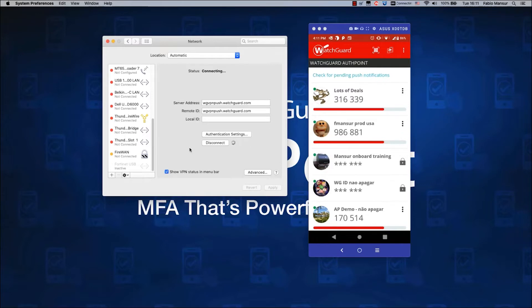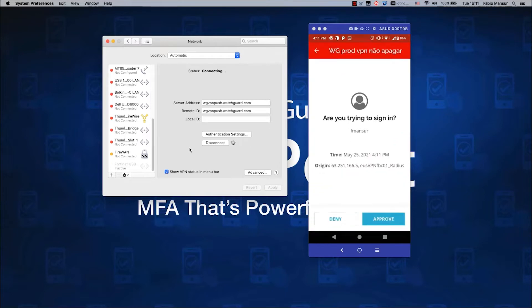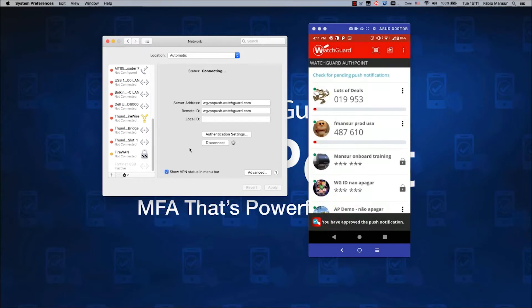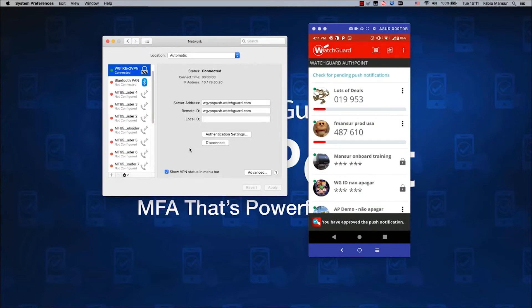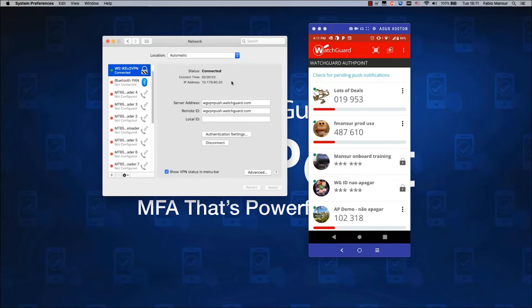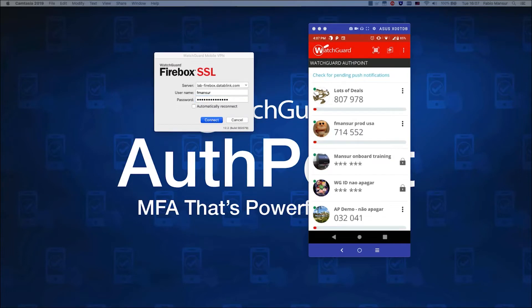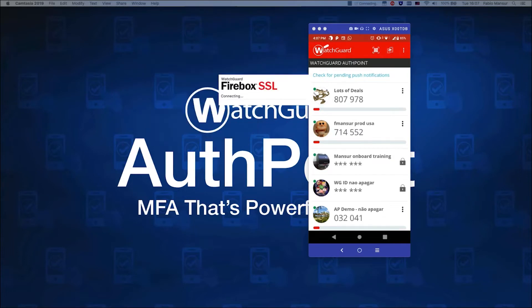WatchGuard's AuthPoint app allows users to authenticate right from their phone. No need to carry key fobs or thumb drives. Instead, install and activate the AuthPoint app in seconds, and then use it to authenticate from a smartphone. It enables speedy push-based authentications as well as offline authentication using QR codes with the phone's camera.